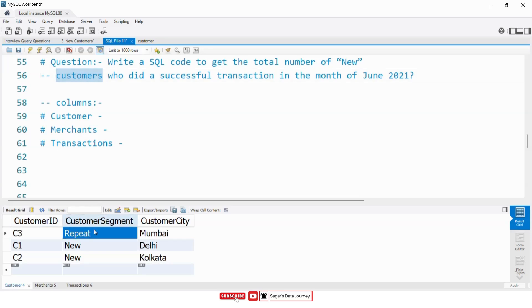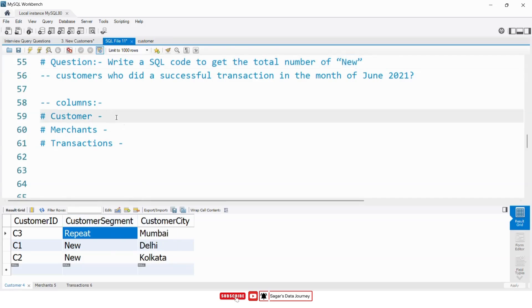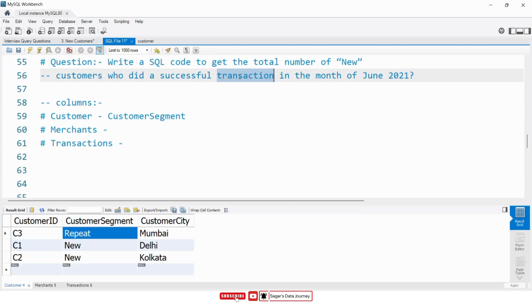As you can see here in customer segment, we have records as 'repeat' and 'new'. In the problem statement they mentioned 'new customer', so we need this column. Then they said who did a successful transaction, which means there is another column in the transaction table.